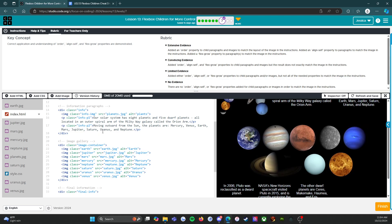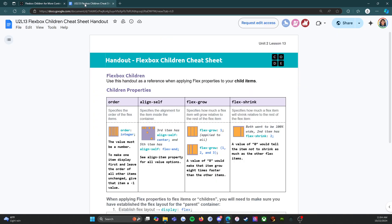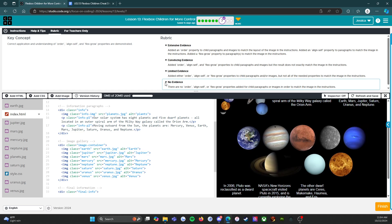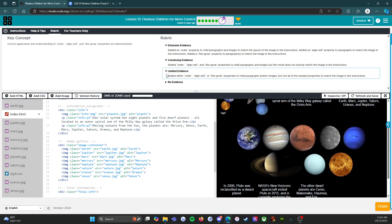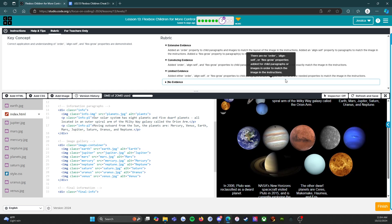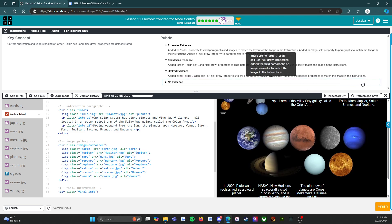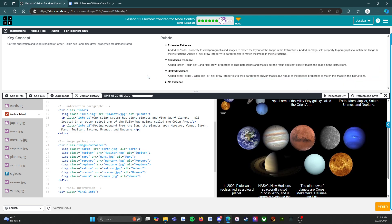Limited evidence: added either order, align-self, or flex-grow properties to child paragraphs and/or images, but not all of the needed properties to match the image in the instructions. So you got some of it done but not all of it - that's limited.